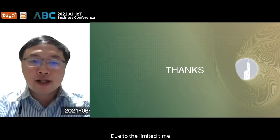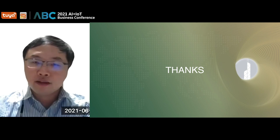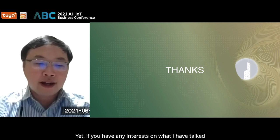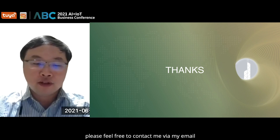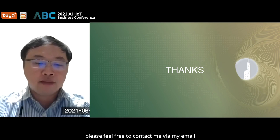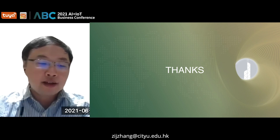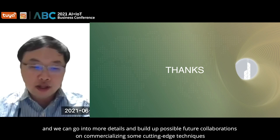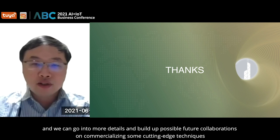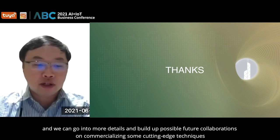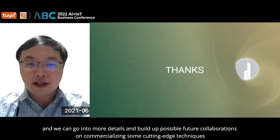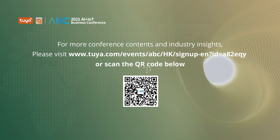Due to limited time, I have to stop here. If you have any interest in what I have talked about, please feel free to contact me via my email, zijzhang@cdu.edu.hk. We can go into more details and explore possible future collaborations on commercializing some cutting-edge techniques. Thank you very much.